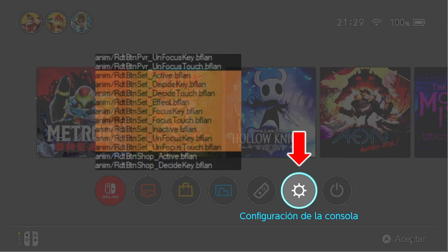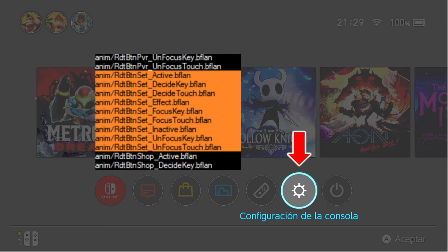This specific animation can be identified by searching among the animations. In this case it has to match with the name of the object, which would be RDTButtonSet. The event for positioning on an object, when you put that arrow around it, is the Focus Key. There is another called Focus Touch, but that is for when we touch the button.